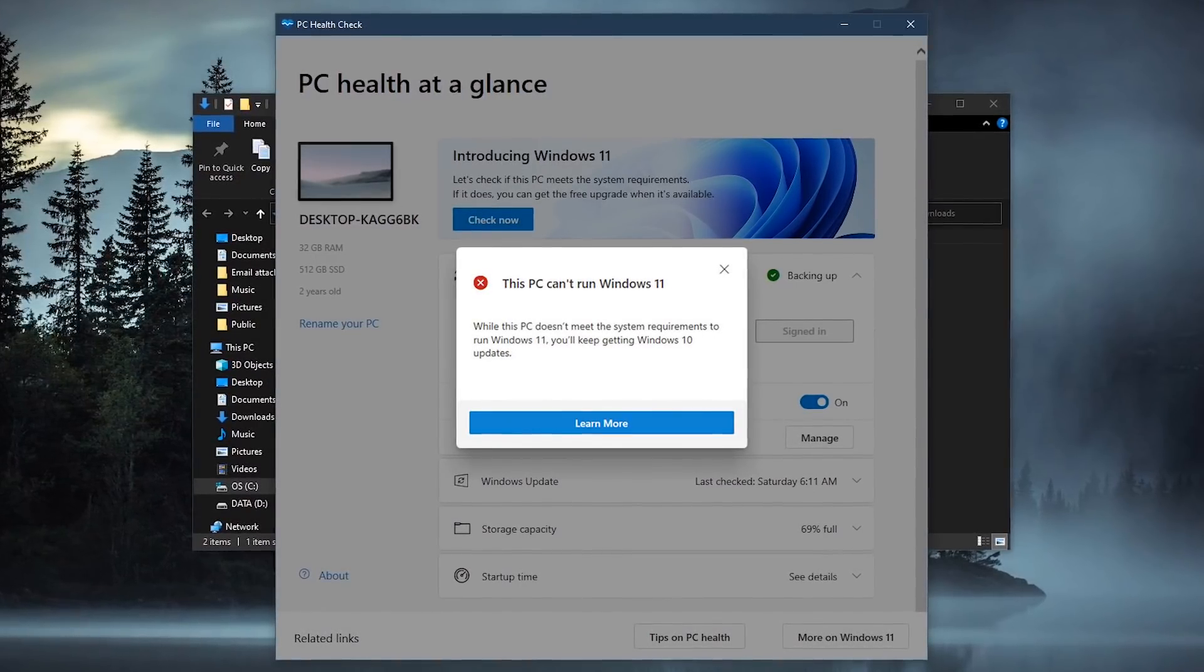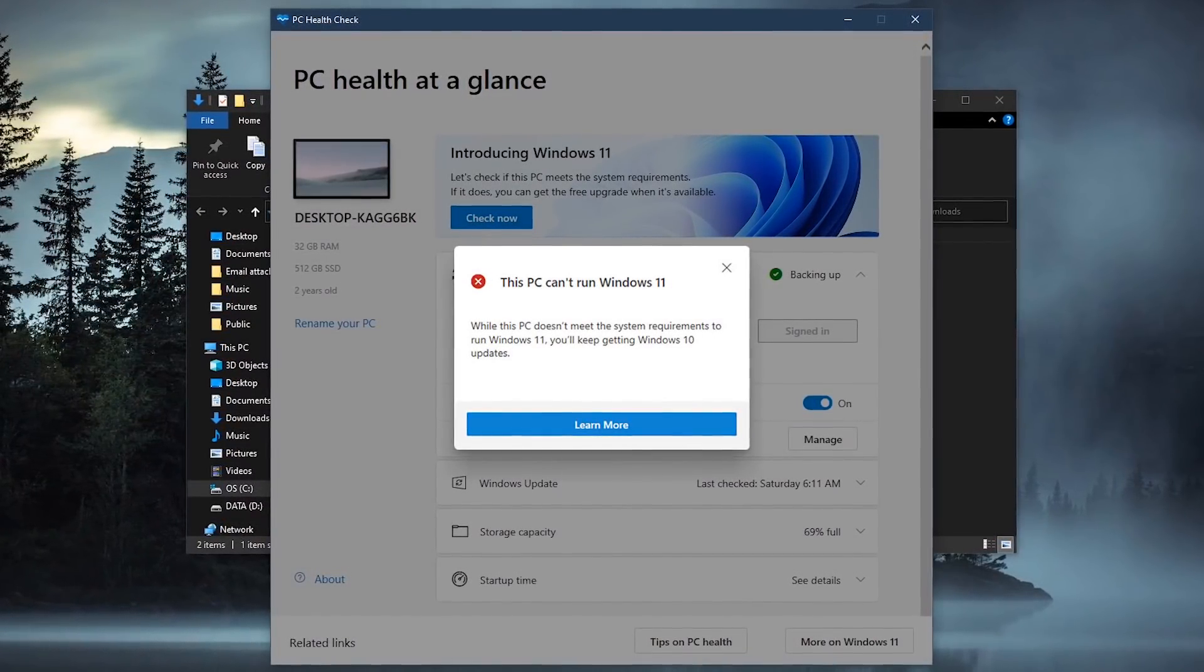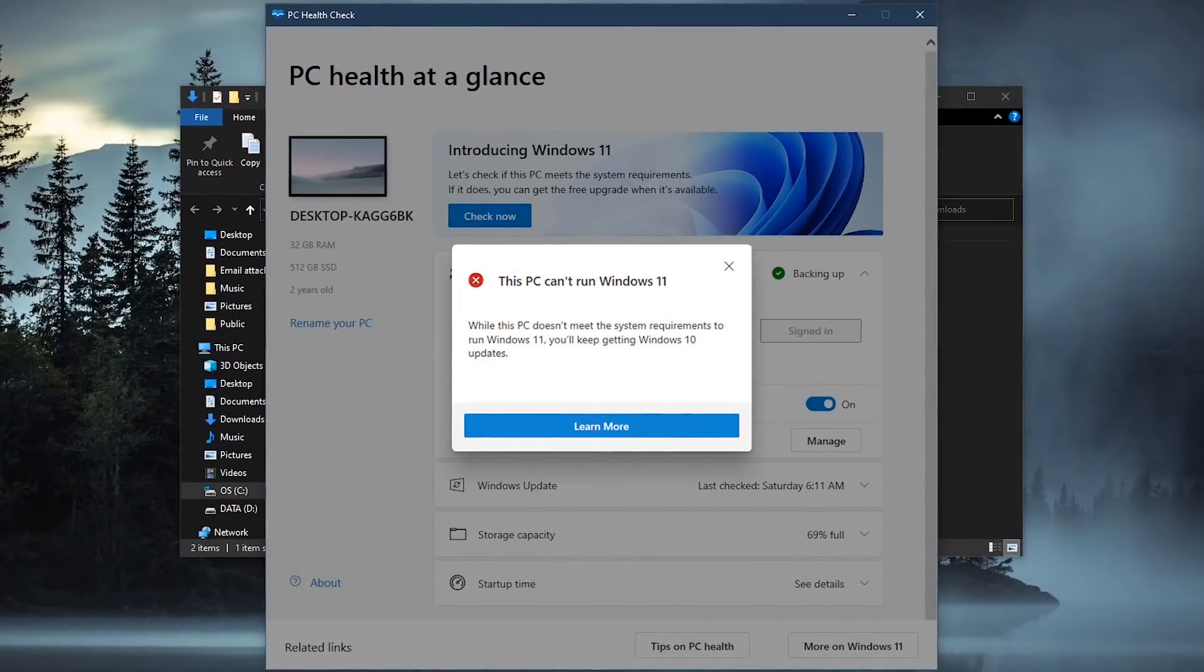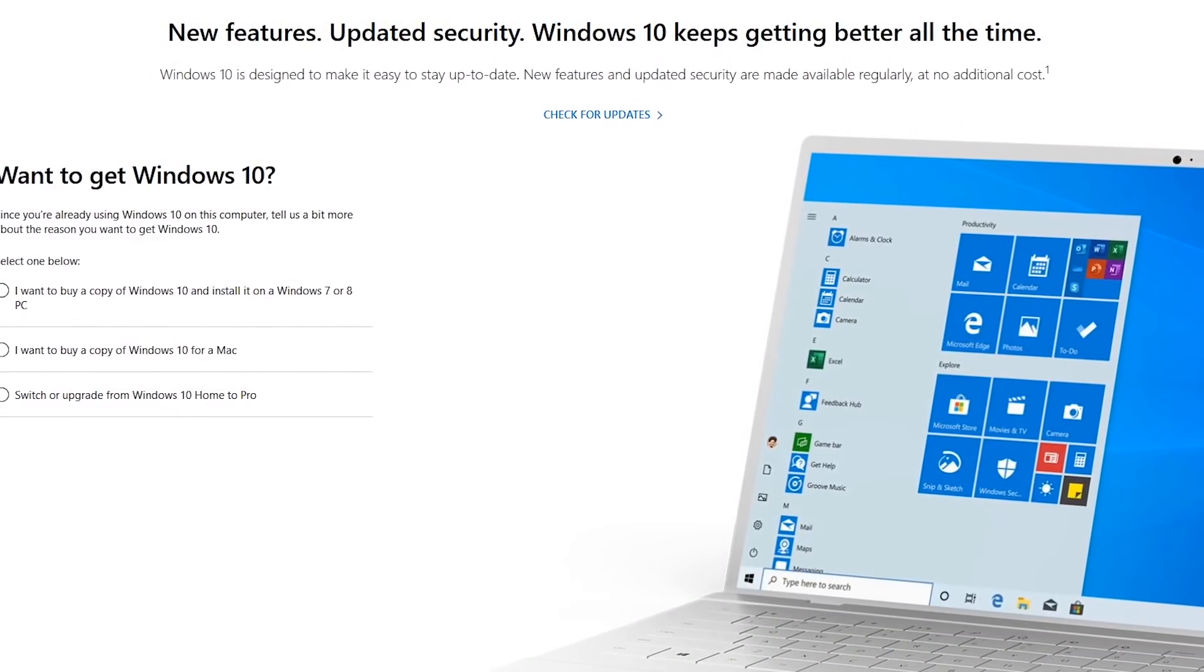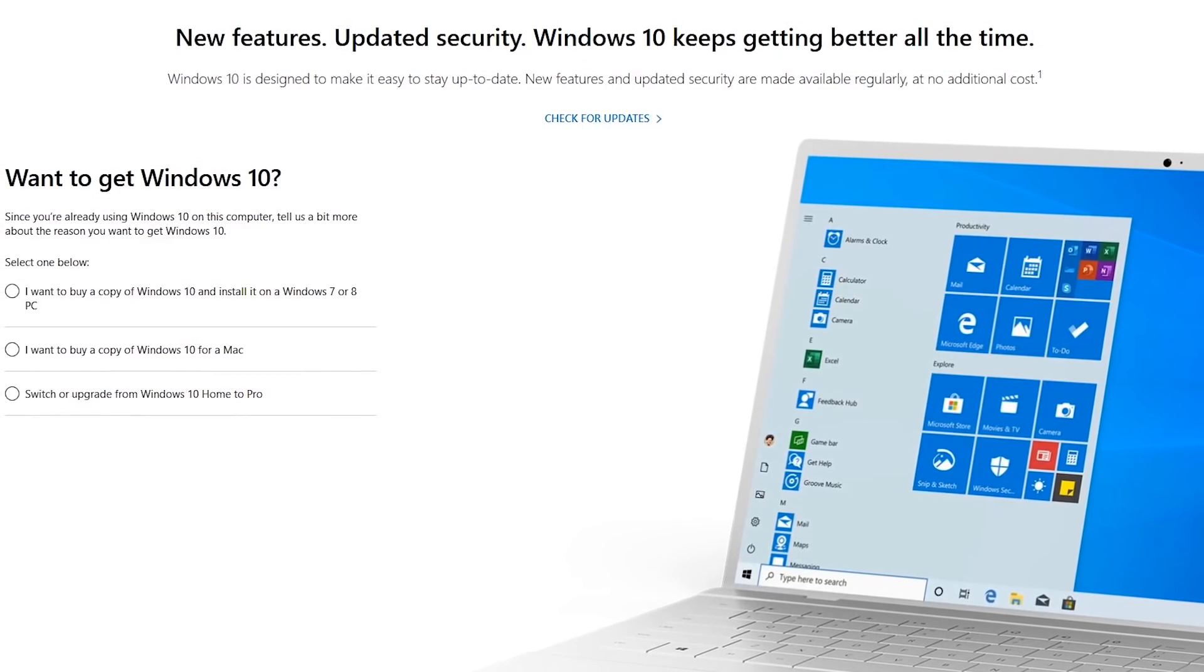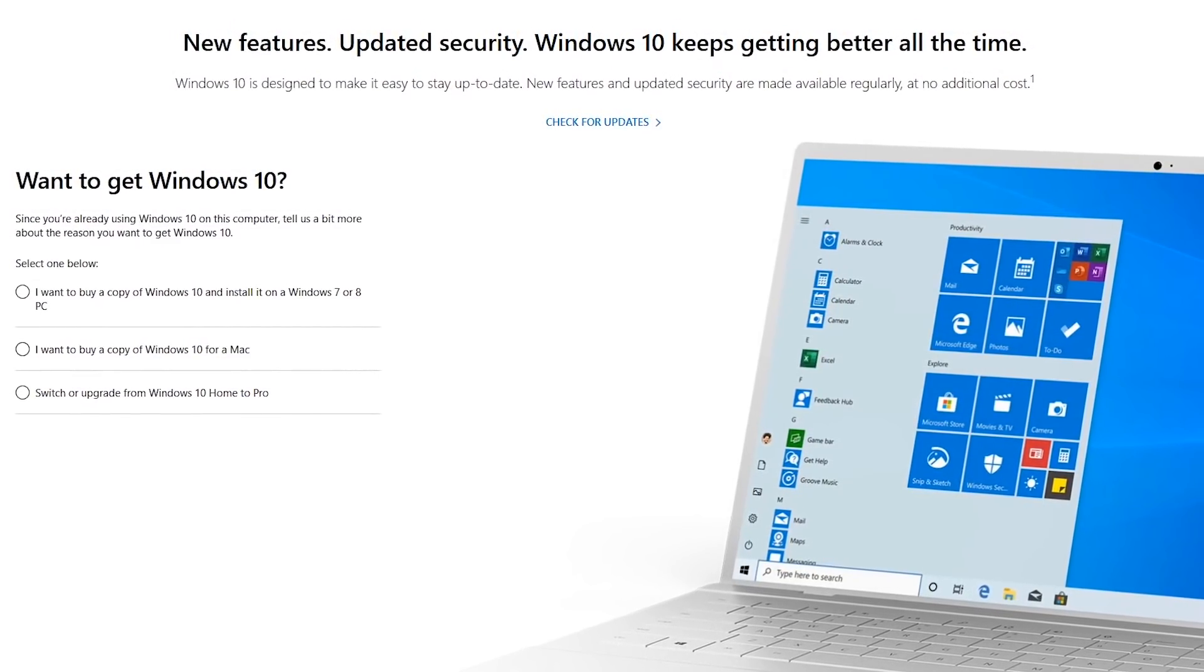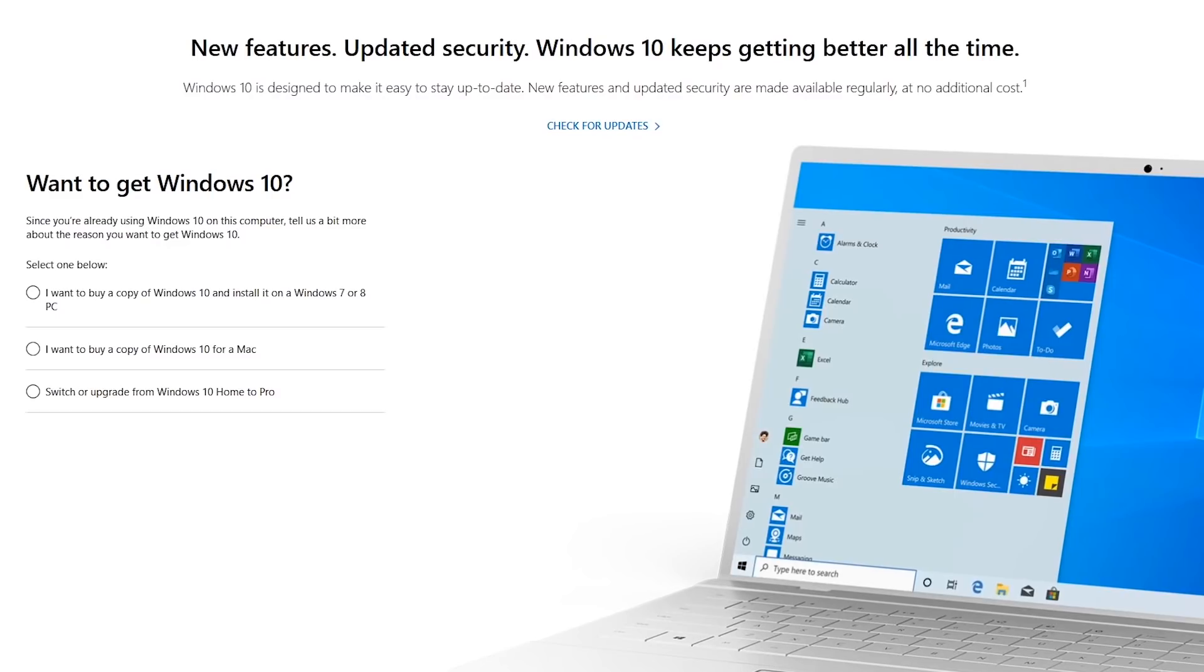Otherwise, you'll sadly get a message that states this PC can't run Windows 11. If you don't want to upgrade or buy a new computer, Windows 10 thankfully will be supported through October 14th of 2025, so there's no hurry to upgrade yet.